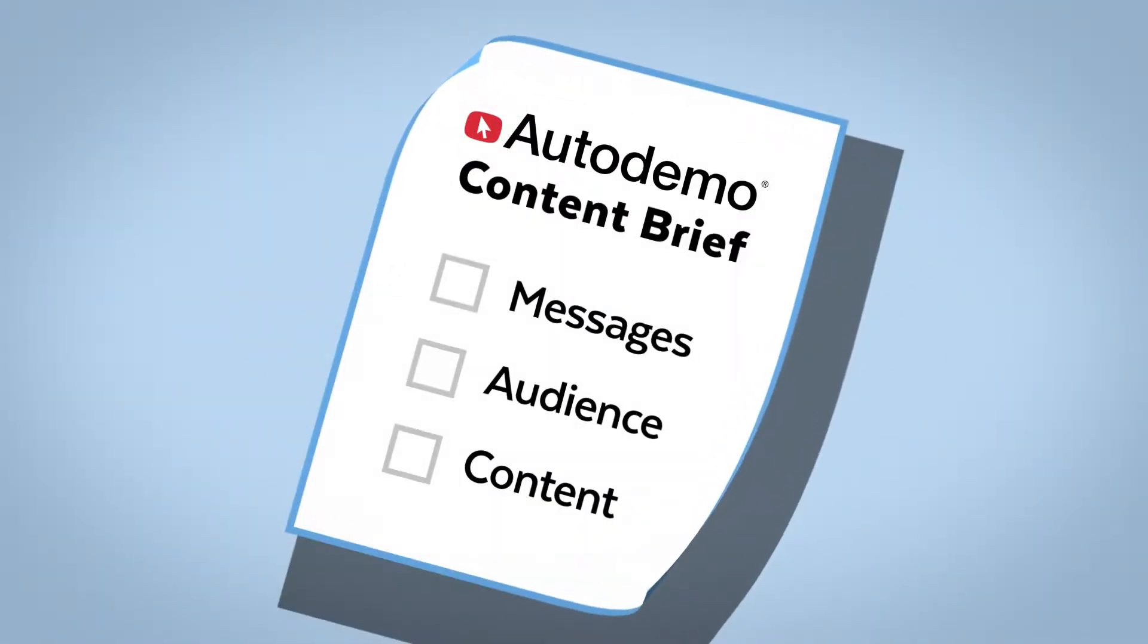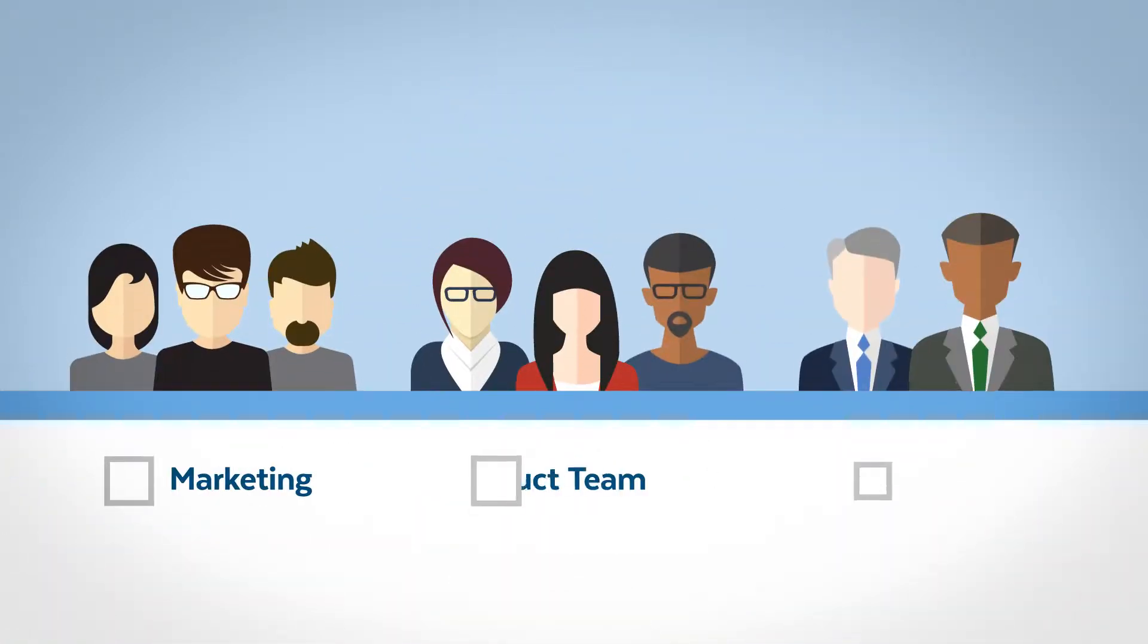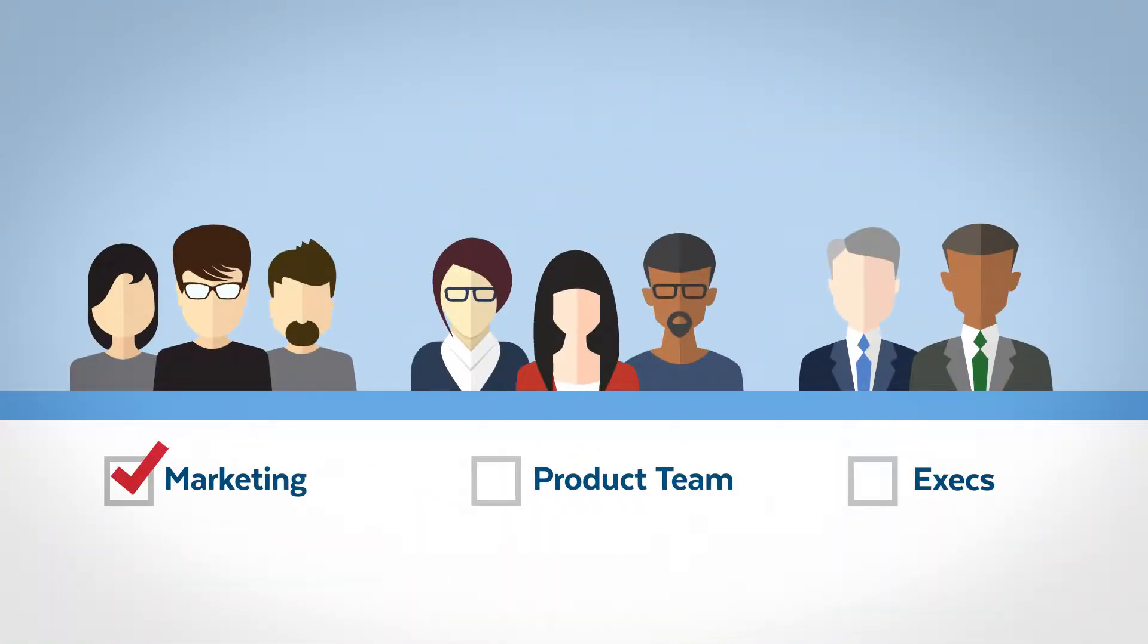First, simply fill out a content brief with your key messages, audience, and content ideas. Now everyone can buy in and we're ready to get started.